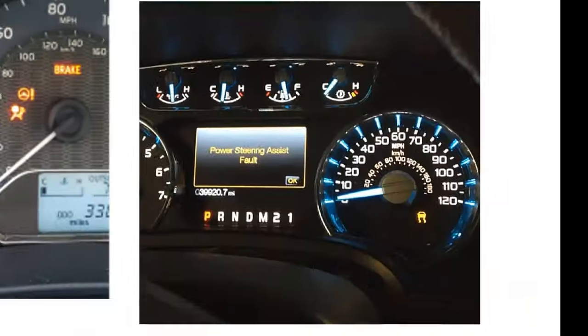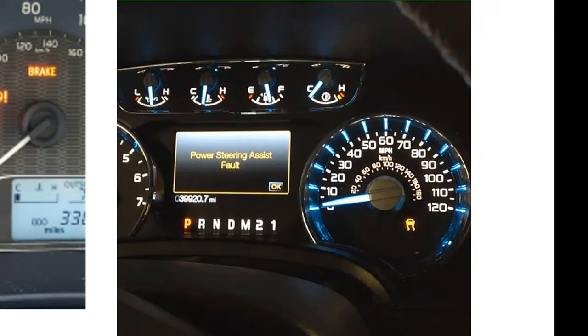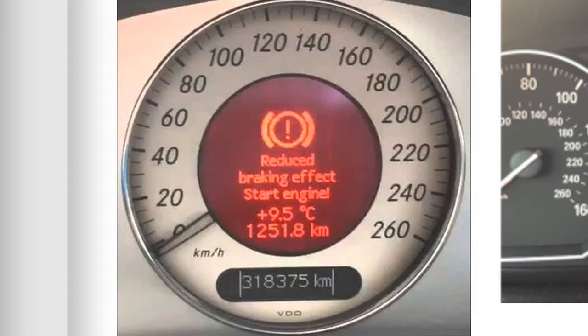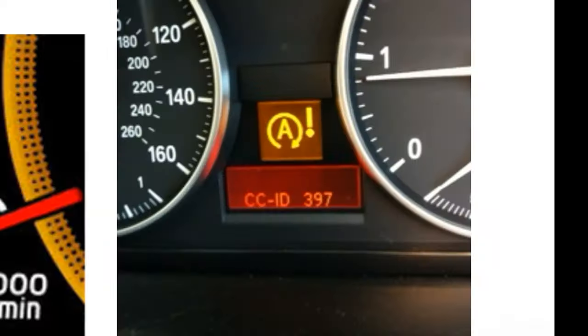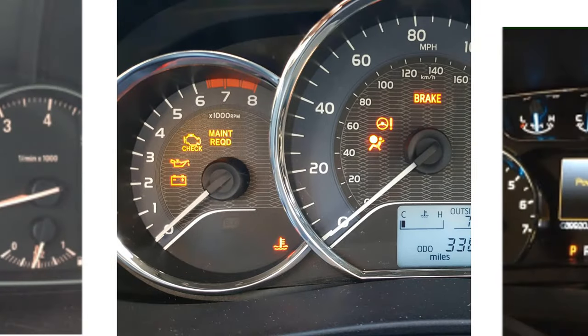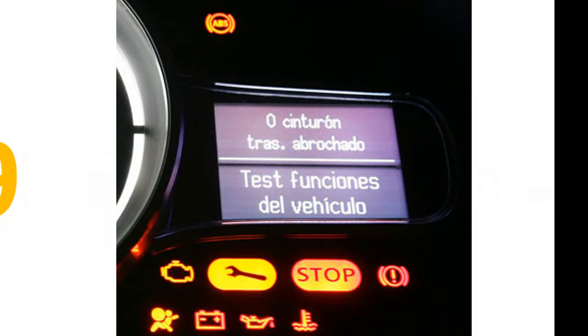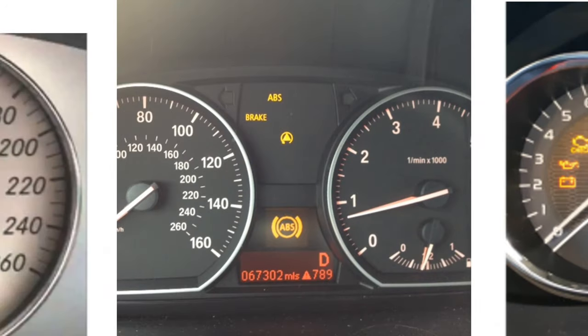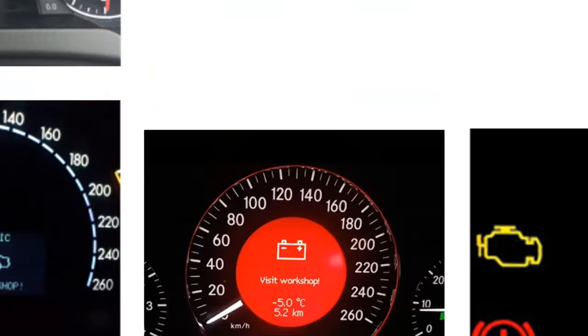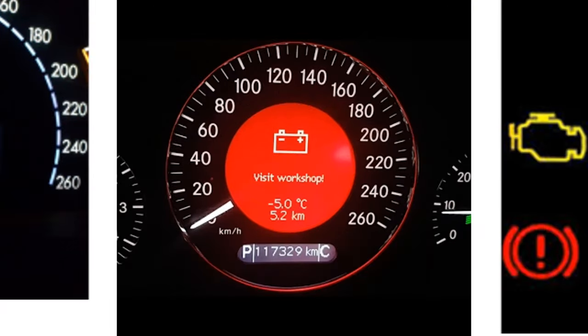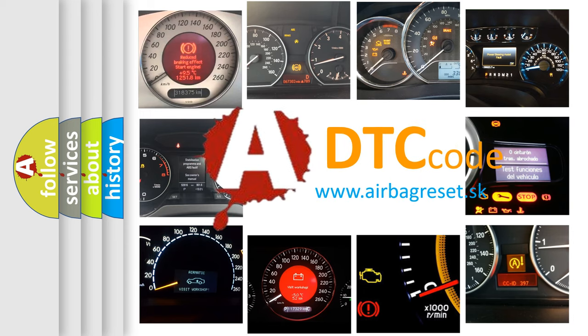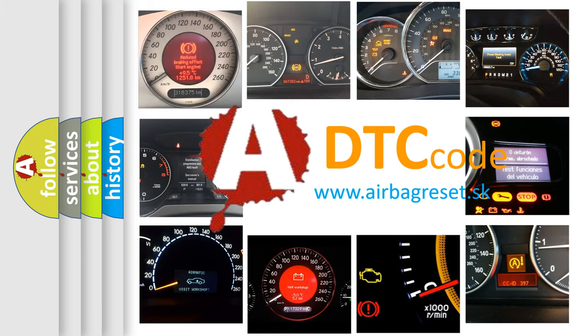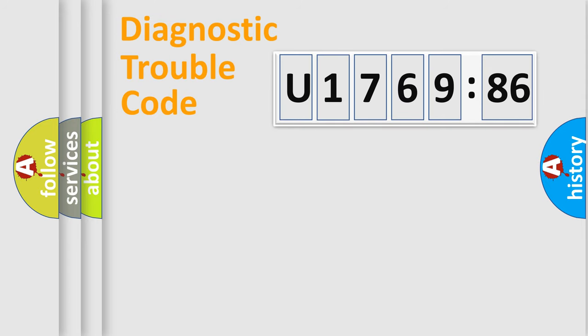Welcome to this video. Are you interested in why your vehicle diagnosis displays U176986? How is the error code interpreted by the vehicle? What does U176986 mean, or how to correct this fault? Today we will find answers to these questions together.